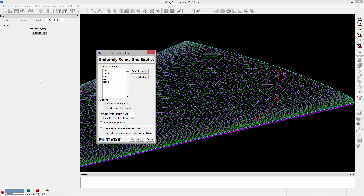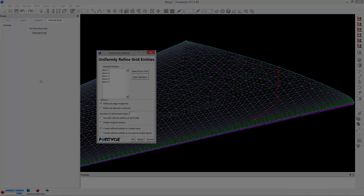Welcome to Let's Talk Meshing's This is How I Glyph, a series where we review scripts that have been written to automate specific tasks in Pointwise or the entire meshing process. In this video, we're taking a look at UniformDomRefinement.Glyph, a script written to perform uniform, unstructured domain refinement by subdividing triangles of an existing domain.